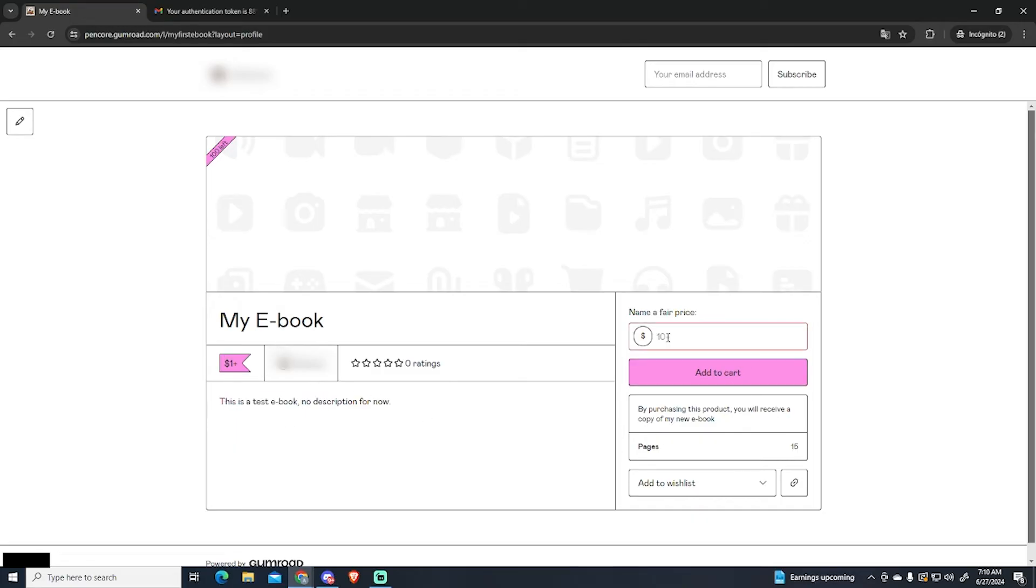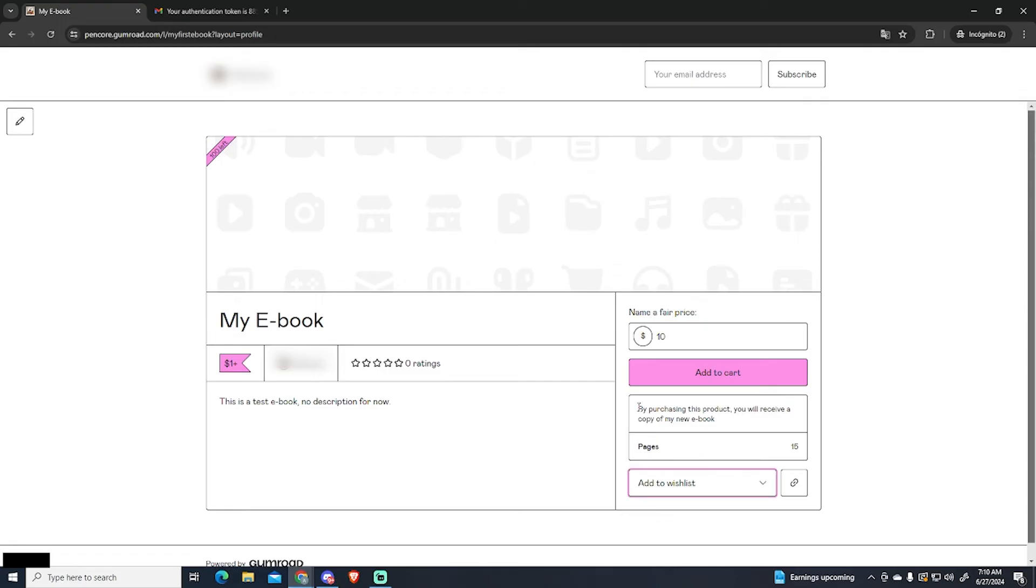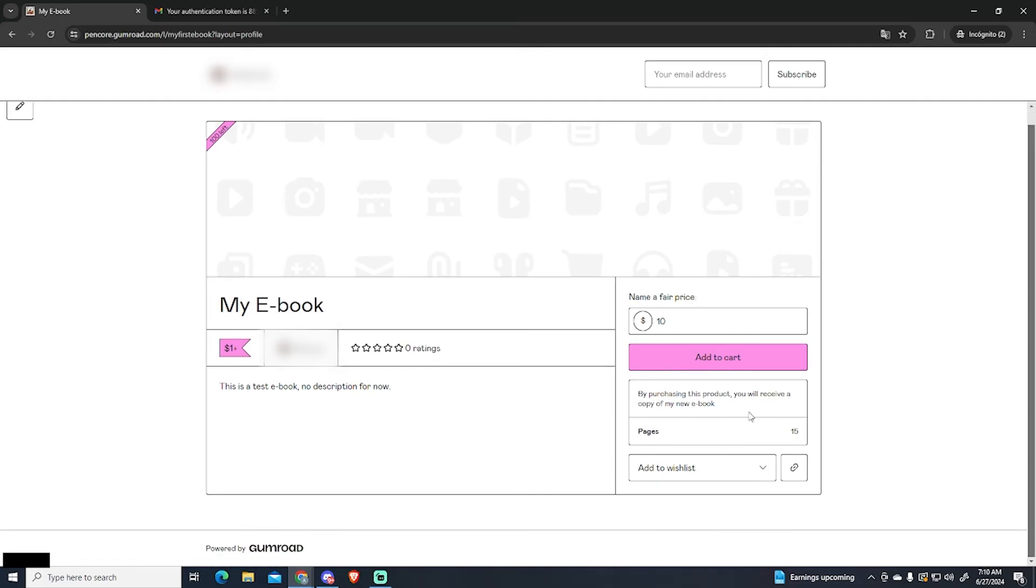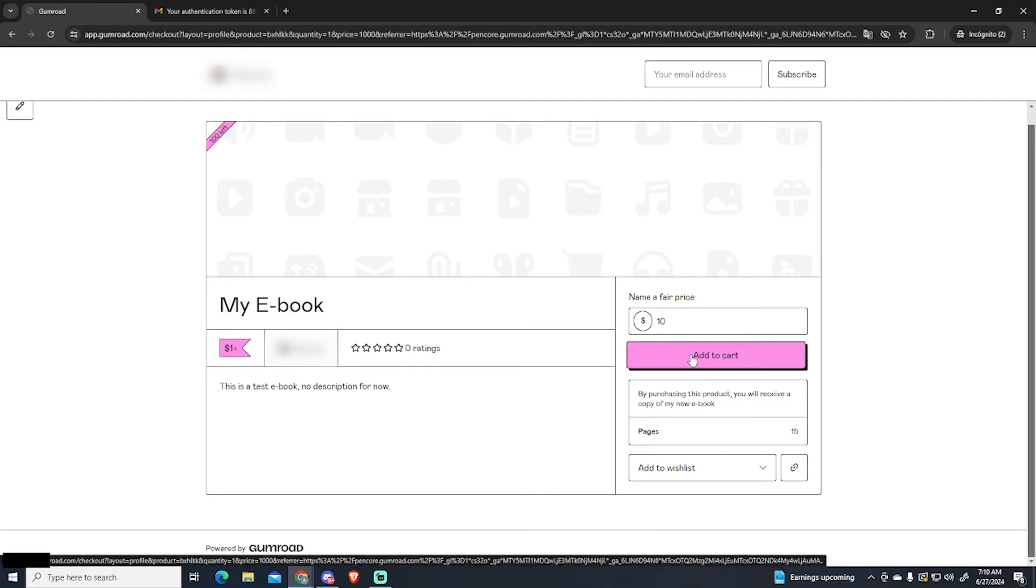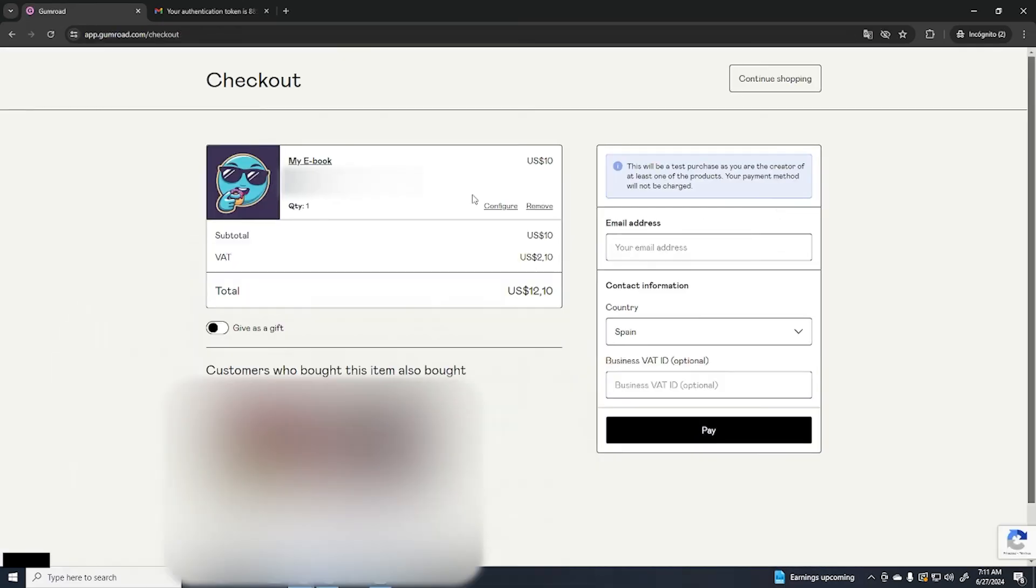Then right here I can set my own price and it's recommended to do more than $10. So let's say I want to pay $10 for this ebook. And here you will also see all the attributes that you have added. So I'm gonna add it to the cart and that's basically it.